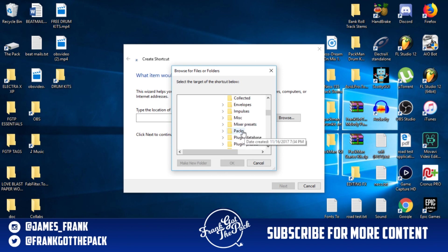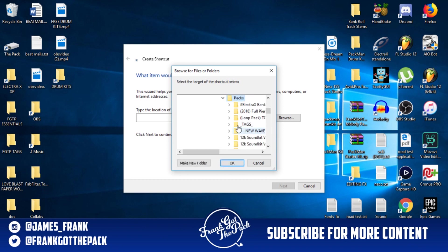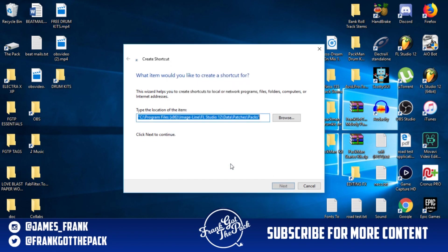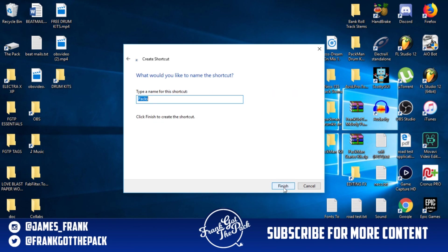Once we get to Patches, what we're going to do is scroll down until you see Packs. Now don't click the arrow, just click Packs and then hit OK once you see it highlighted like this. So now we have a shortcut to Packs. If you're wondering, that's the drum kit folder. Just hit Next and then call this shortcut Drum Kit, whatever you want to call it, and then just click Finish.